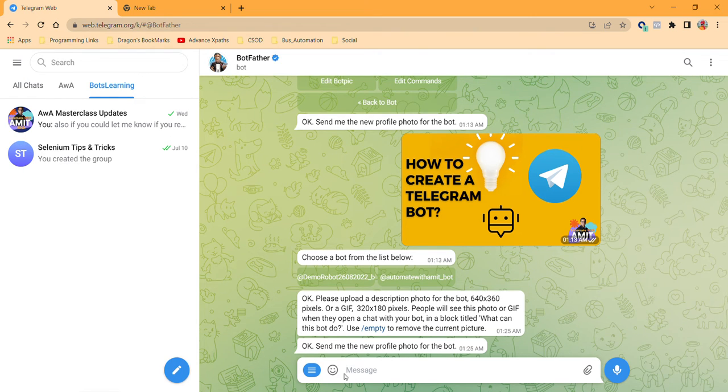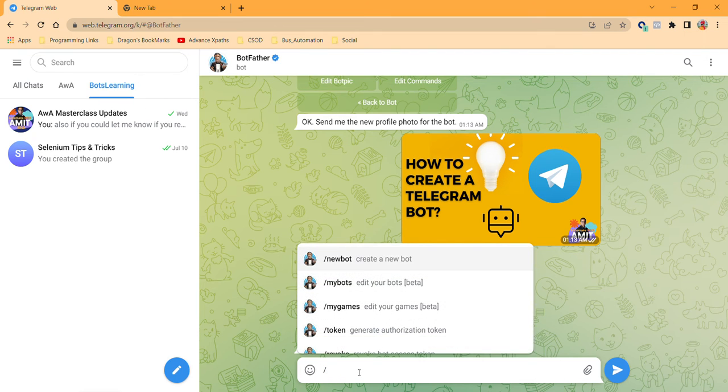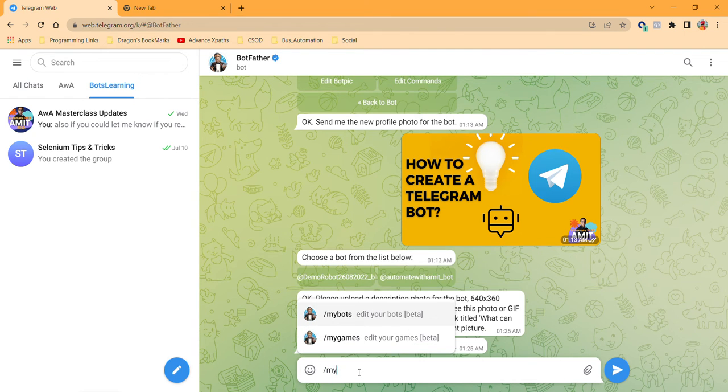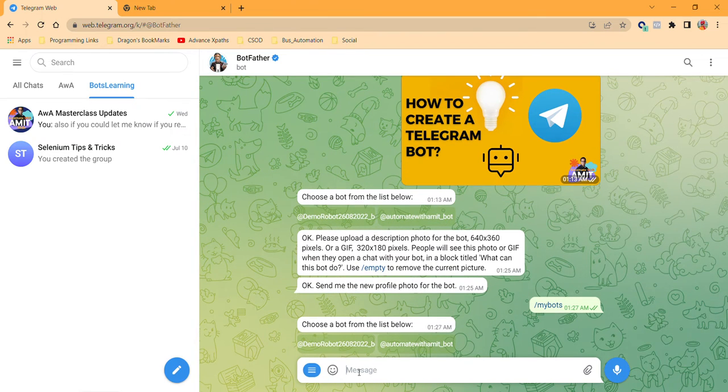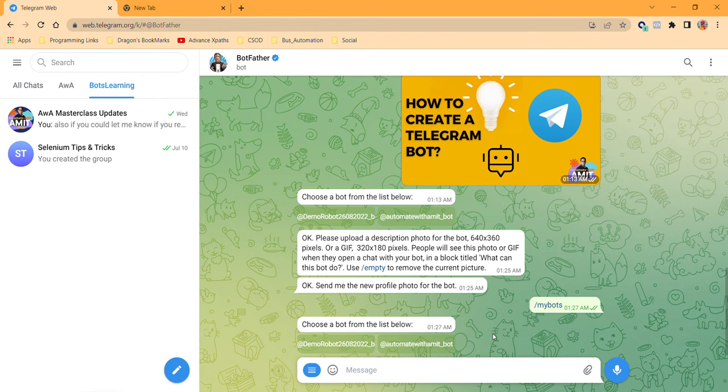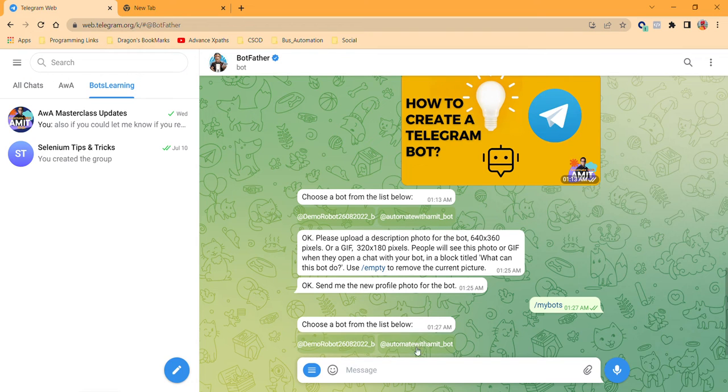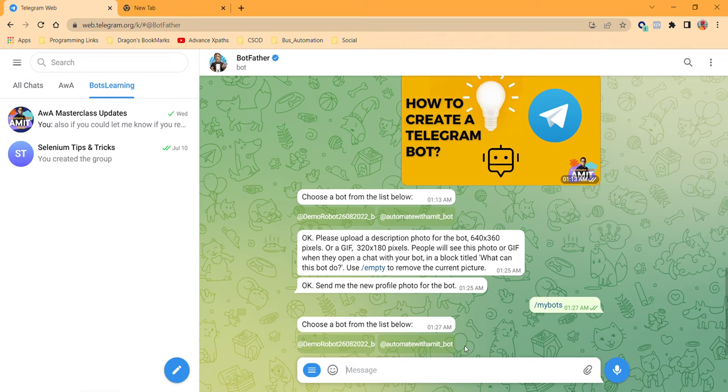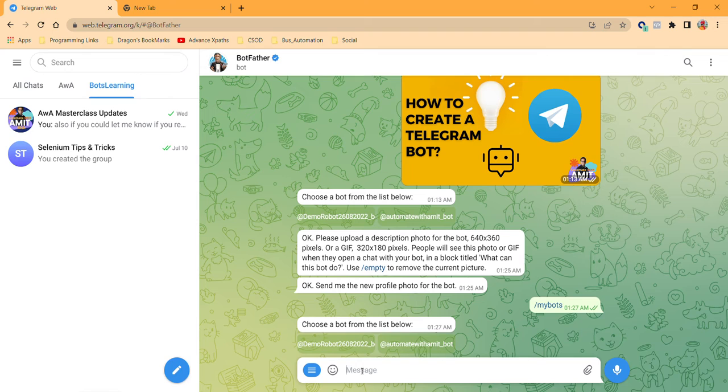Over here, just search for My Bots and you're going to get the list of all the bots you have created. For me, I have two bots here: Demo Robot 26 08 2022 and Automate with Amit Bot.